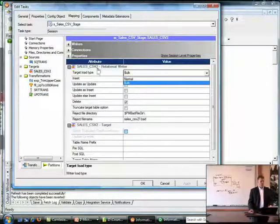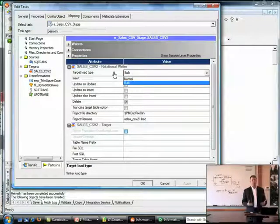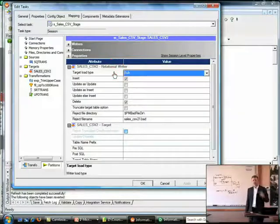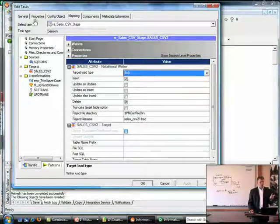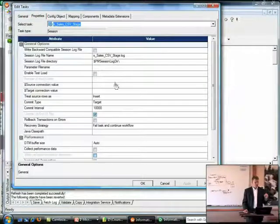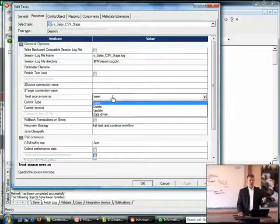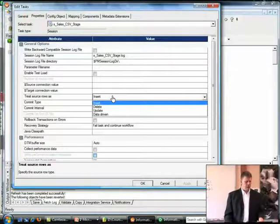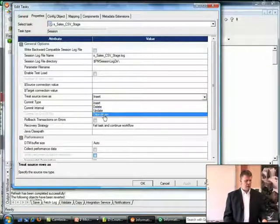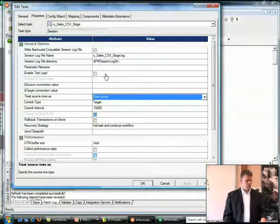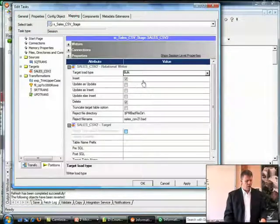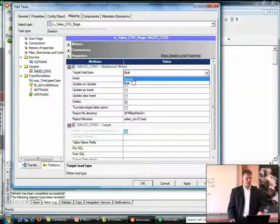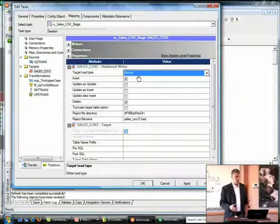Remember that the update strategy affects performance in a negative way. And basically, you can't run in bulk anymore. There's two settings you need to be aware of. We'll switch back to the general tab, go back to the properties tab. The first one is treat rows as, and here's where it is. It's under the properties tab. We're going to treat rows as data-driven to accommodate for the update strategy. We're going to switch back to the mapping tab. And now we need to change the target load type to normal.